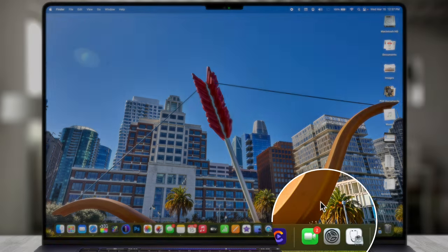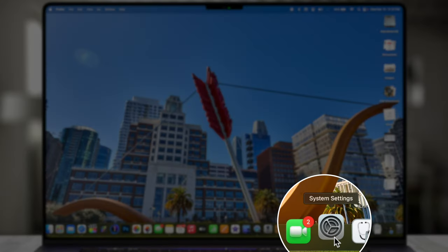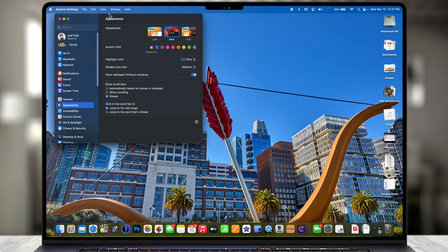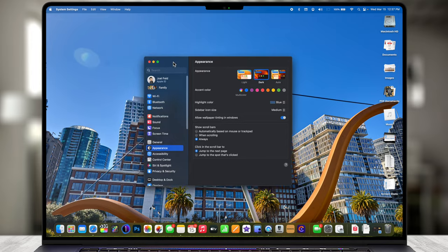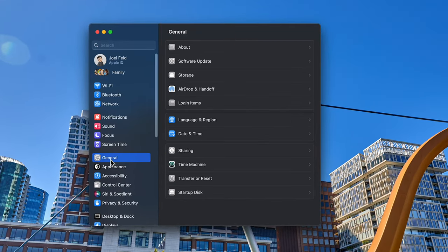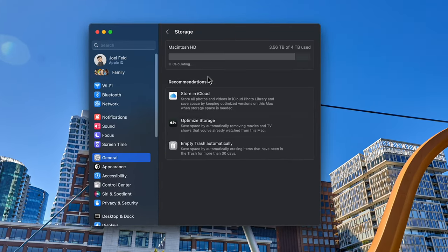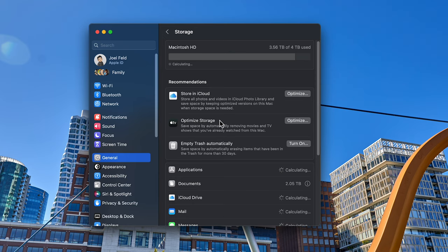I want to start on the Mac first and then jump into the settings specifically designed for iCloud Drive and optimization there. On my Mac I'm going to go to System Settings — it might be System Preferences if you're still on Monterey, but I'm on the current latest version of Ventura. Under System Settings we want to go to General on the left and then Storage on the right, which breaks down everything taking up space physically on this Mac locally — nothing to do with the cloud.